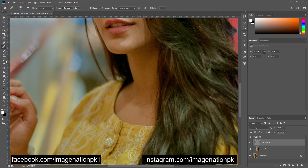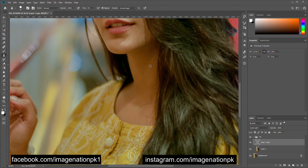I will also clean up the hair on her neck on this same layer. Make sure that you are working on your current layer — you can use the Clone Stamp tool or healing tools; both of them can work on this layer.